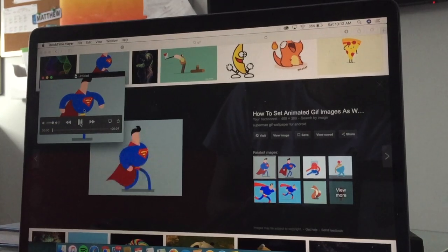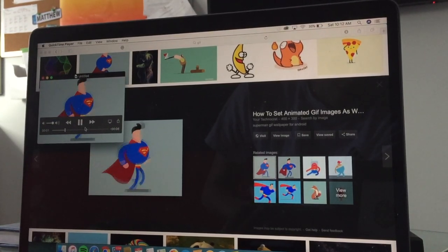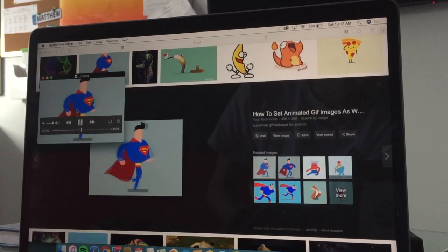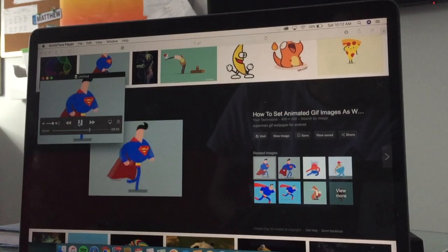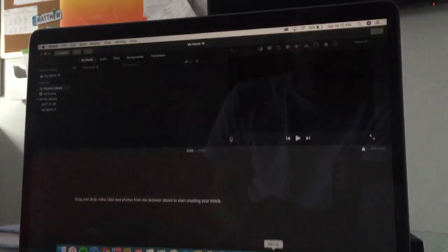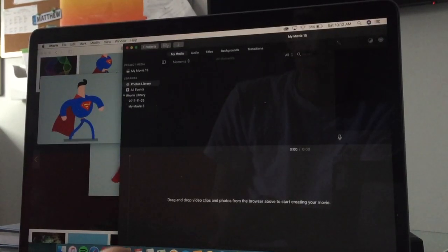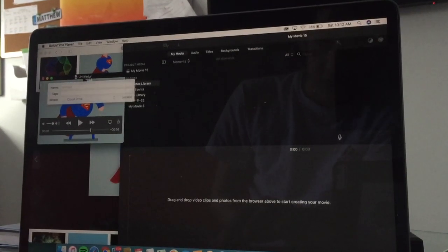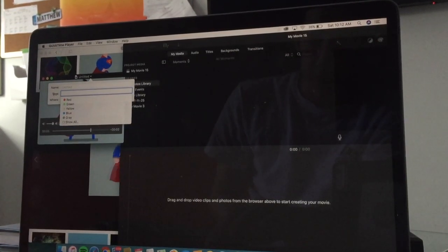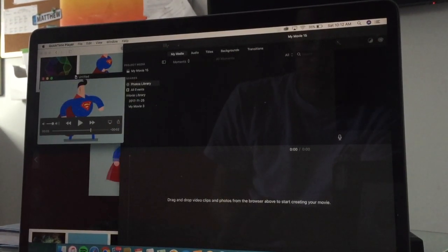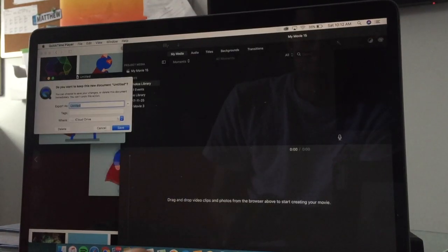And right here we have our GIF. As you can see, the GIF is going up there as well. So now, if we go into iMovie, what we can do is we'll just save this as iCloud Drive. Save that.